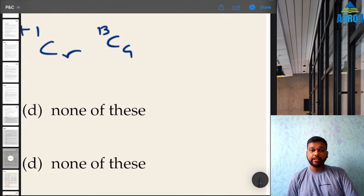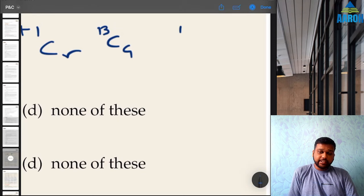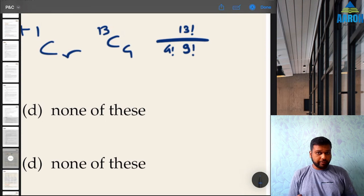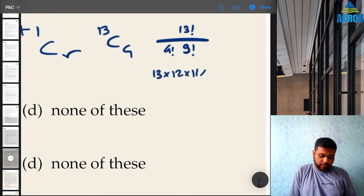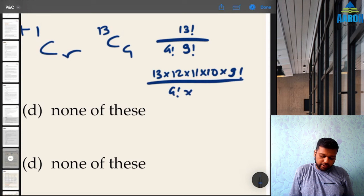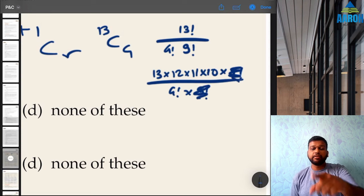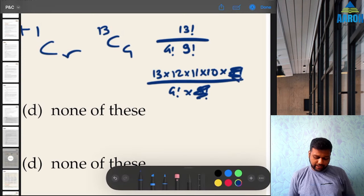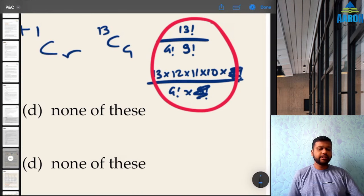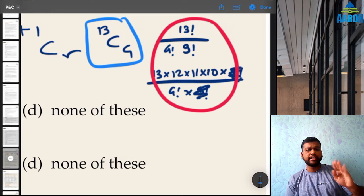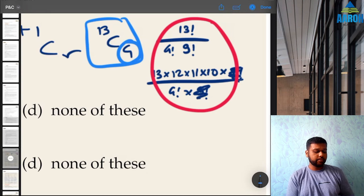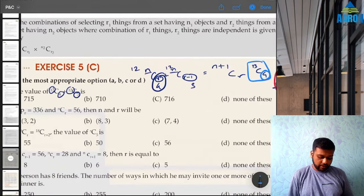To calculate 13C4 easily: 13 factorial upon 4 factorial into 9 factorial. From an exam perspective, just start from 13 and take 4 numbers — 13, 12, 11, 10 — divided by 4 factorial which is 24. That gives 715. Option A is your answer.